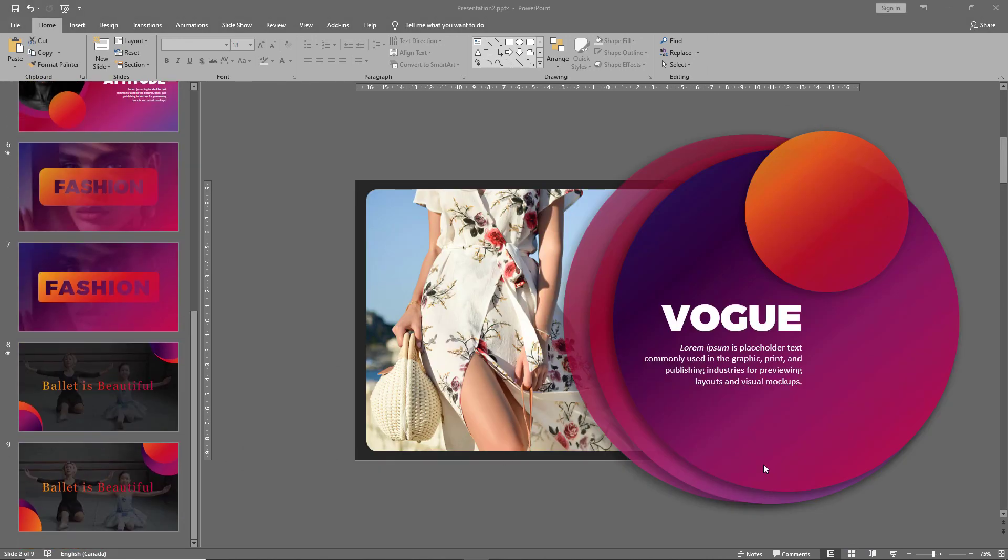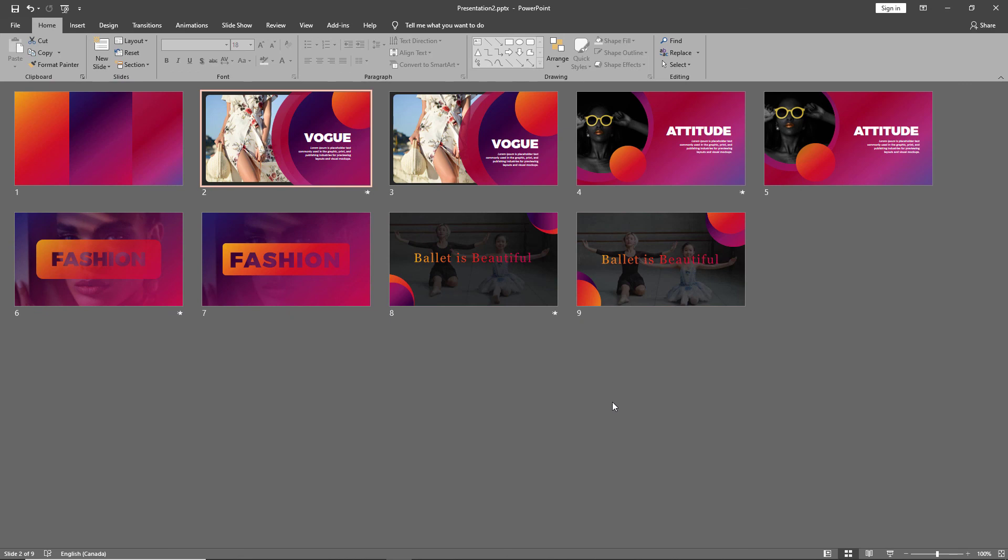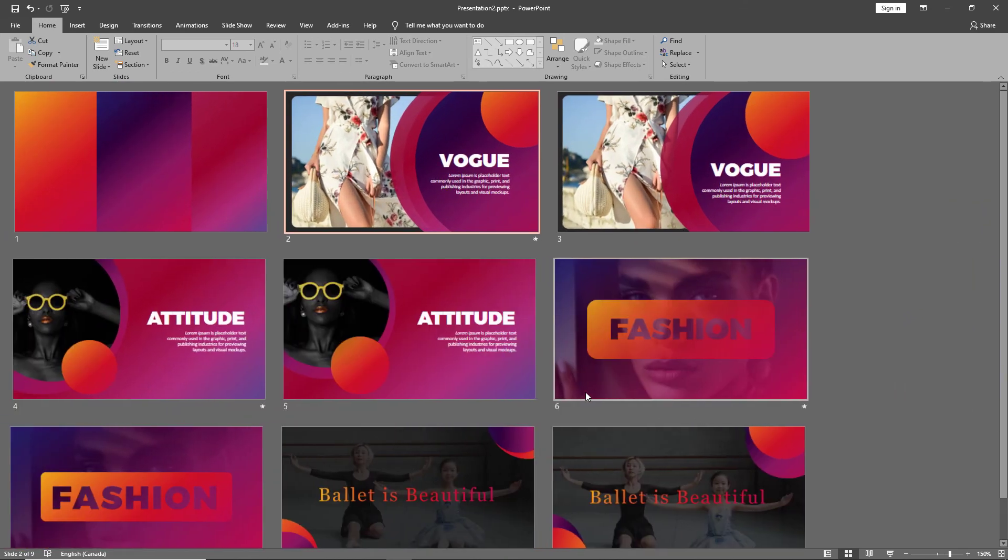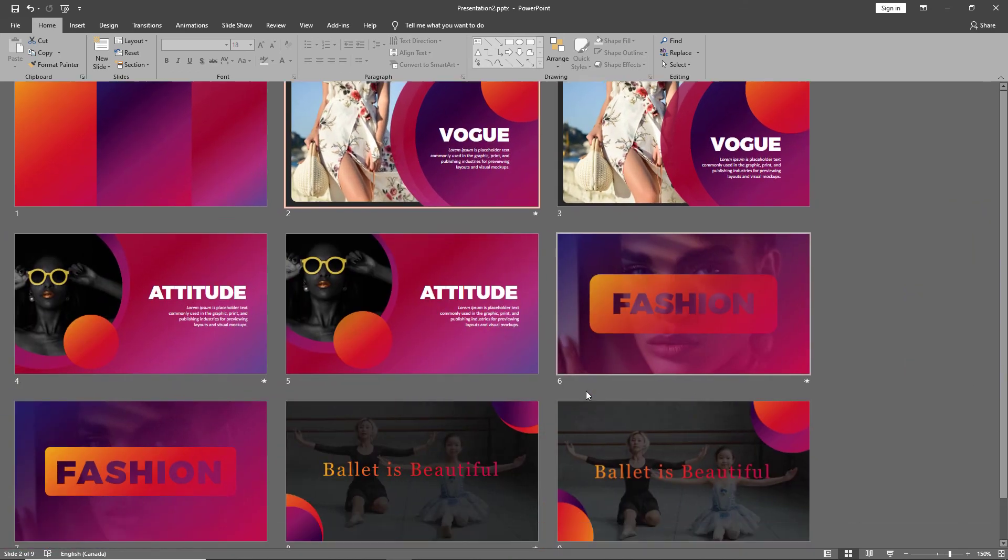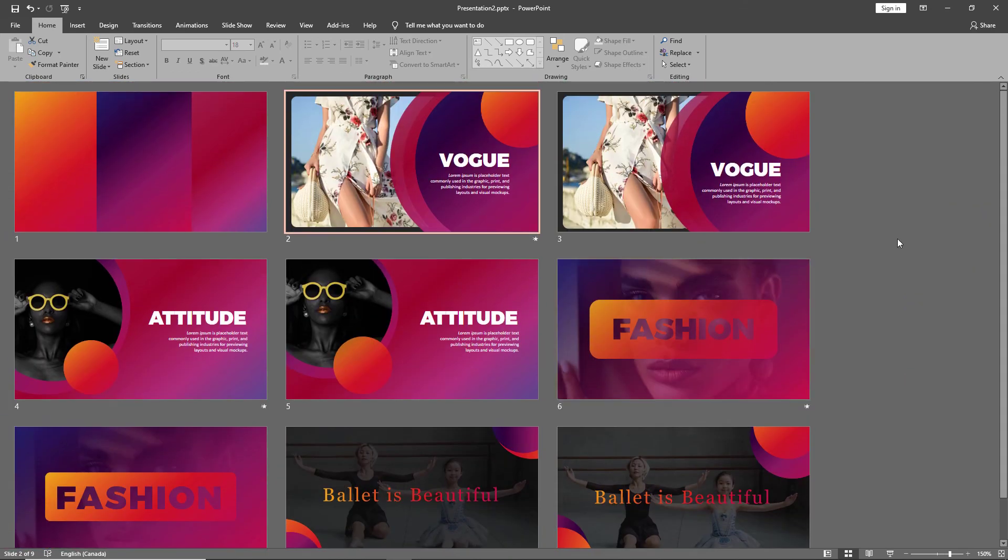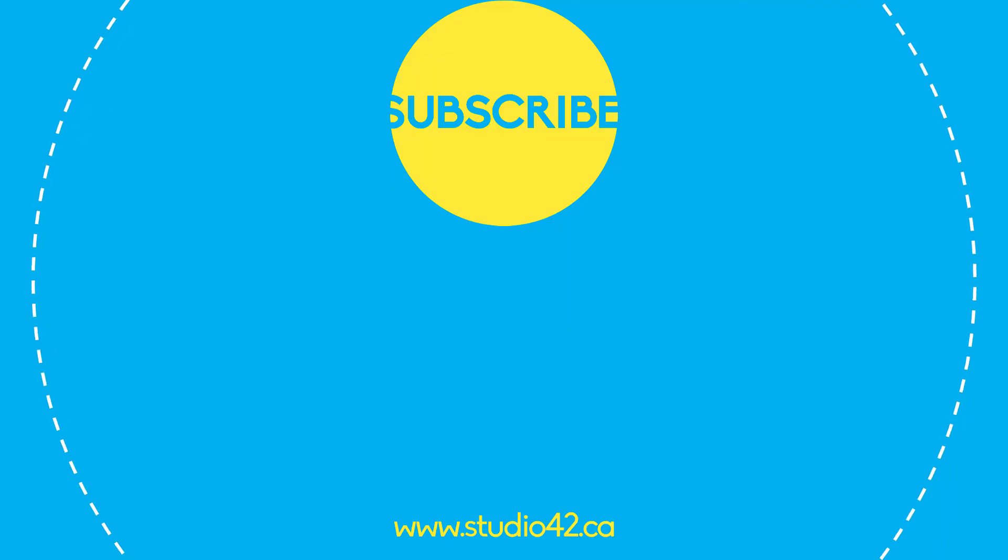And in no time at all we've created these beautiful gradient layouts. And that's all for today. Remember to keep on creating and see you next time.